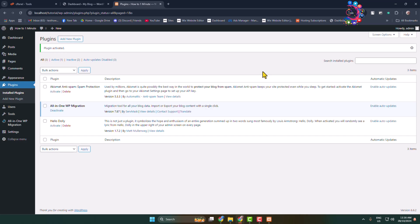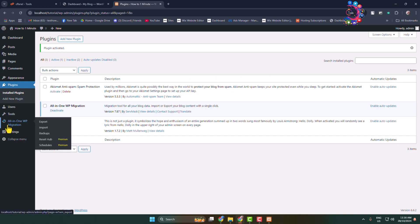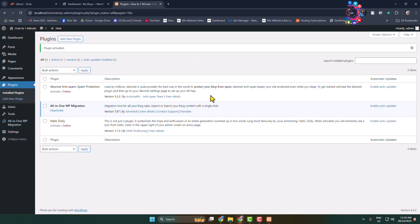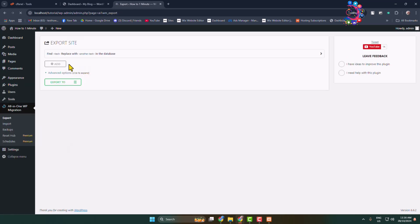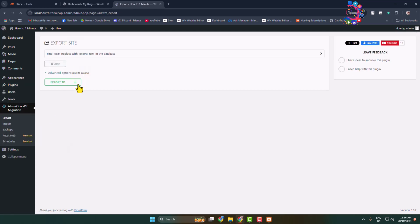Once the plugin is successfully activated, in the left-hand menu you will see All-in-One WP Migration. We will now export our entire WordPress website with the database and database user. Hover over the plugin and click on Export.